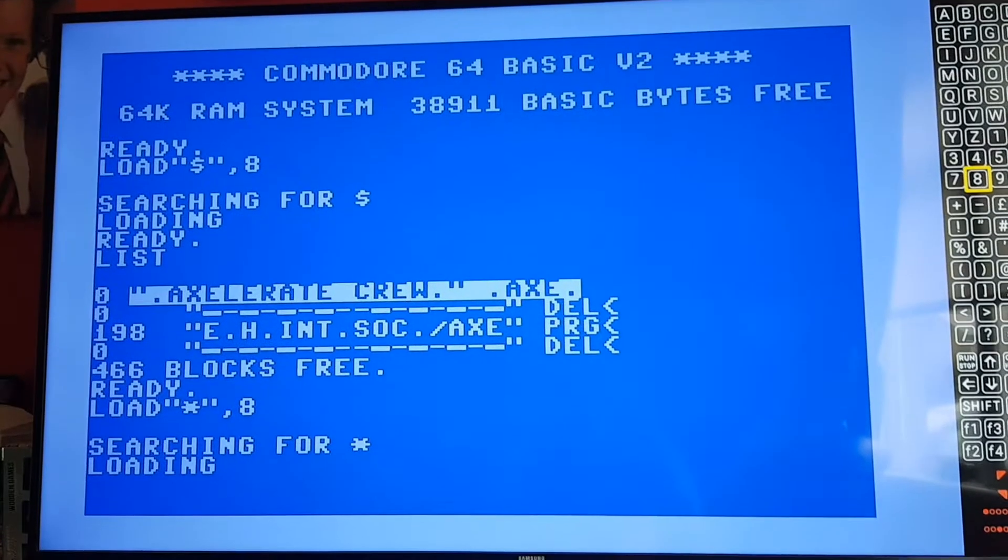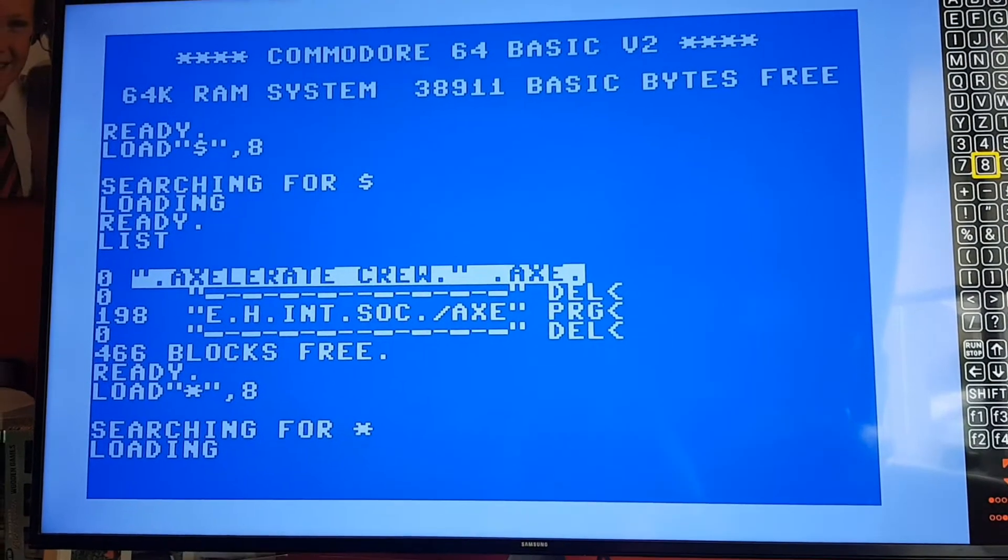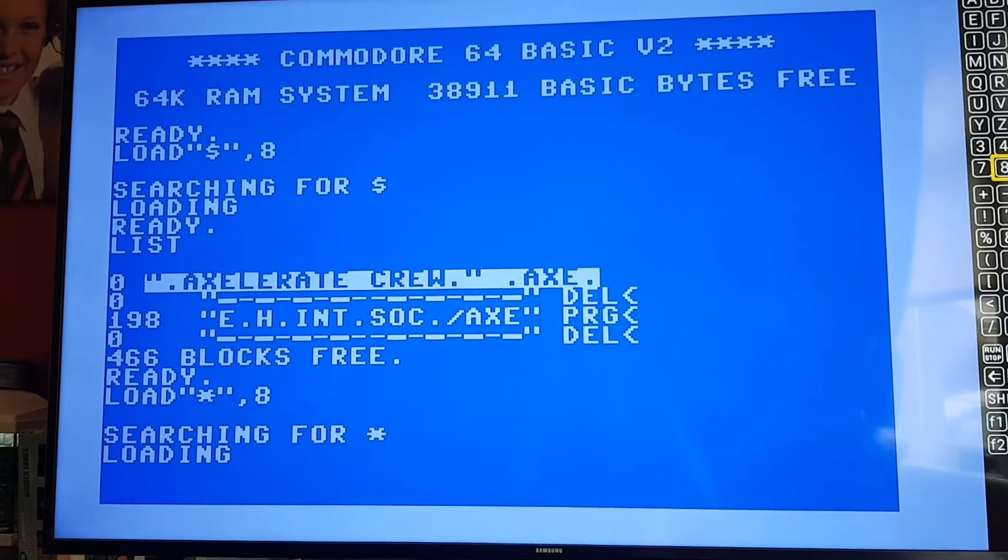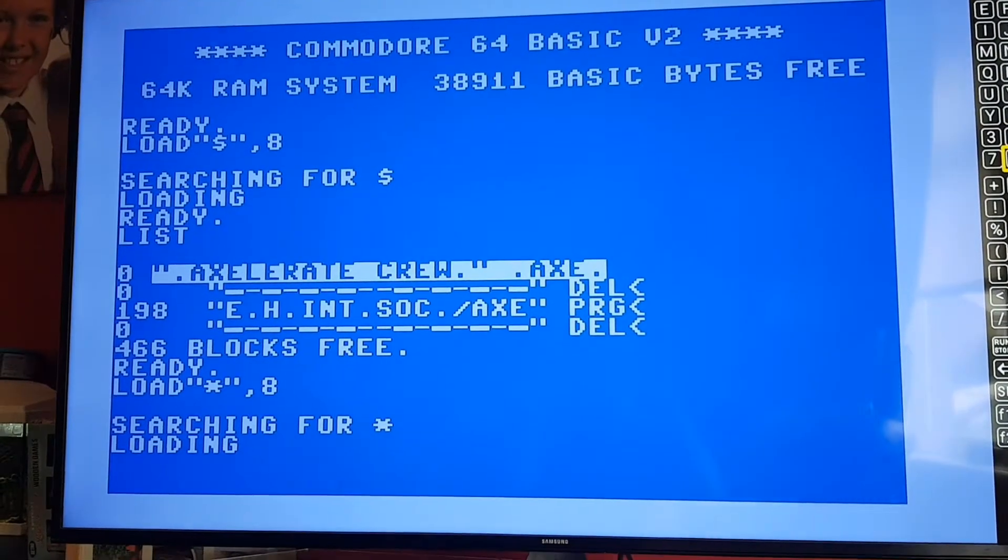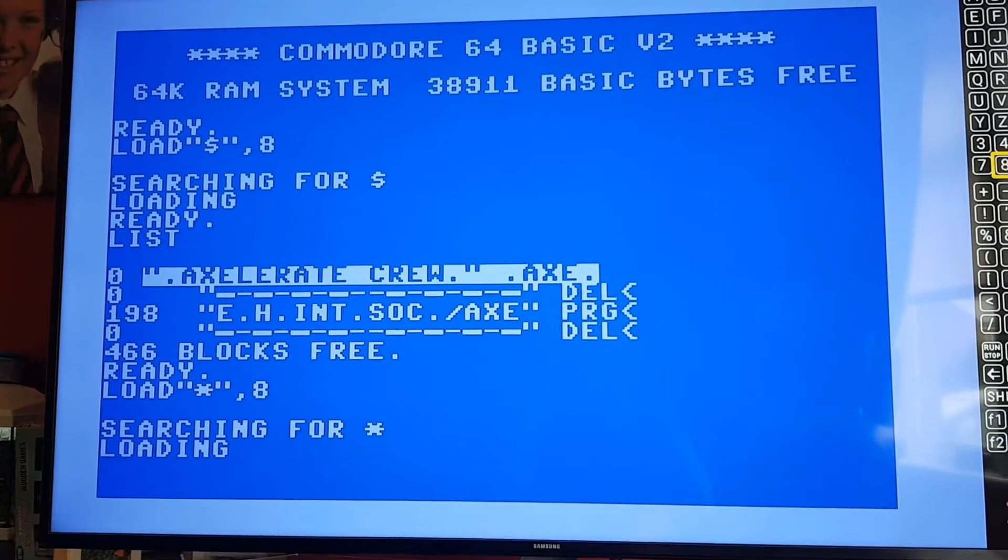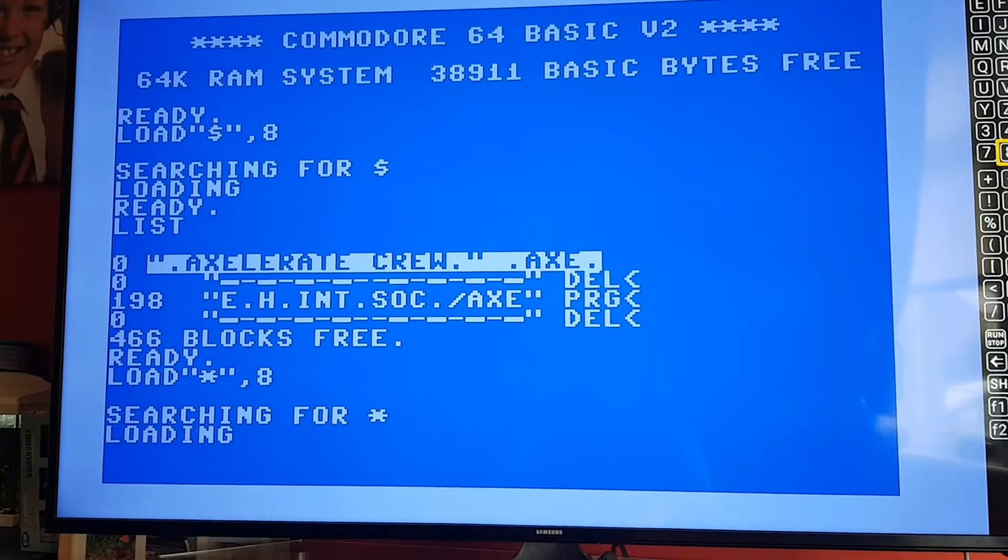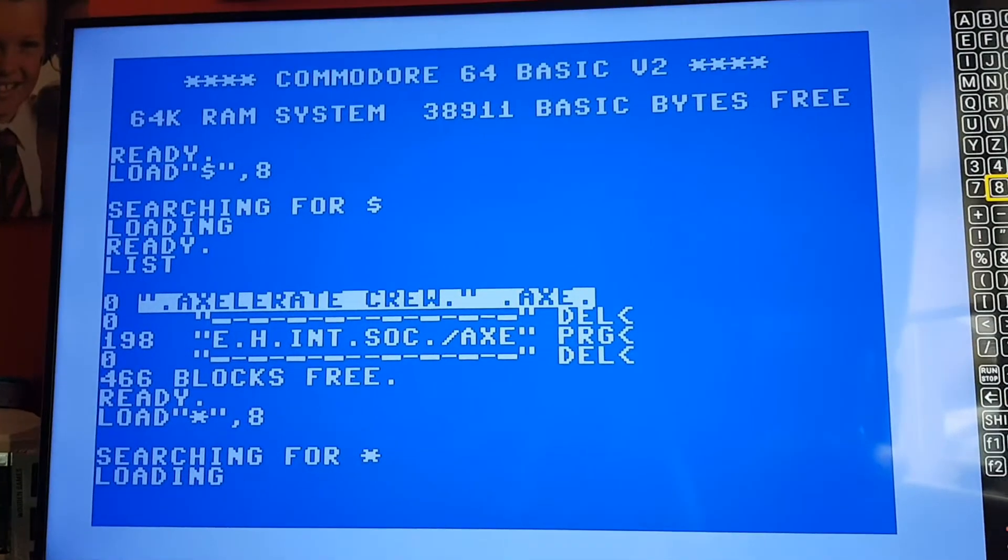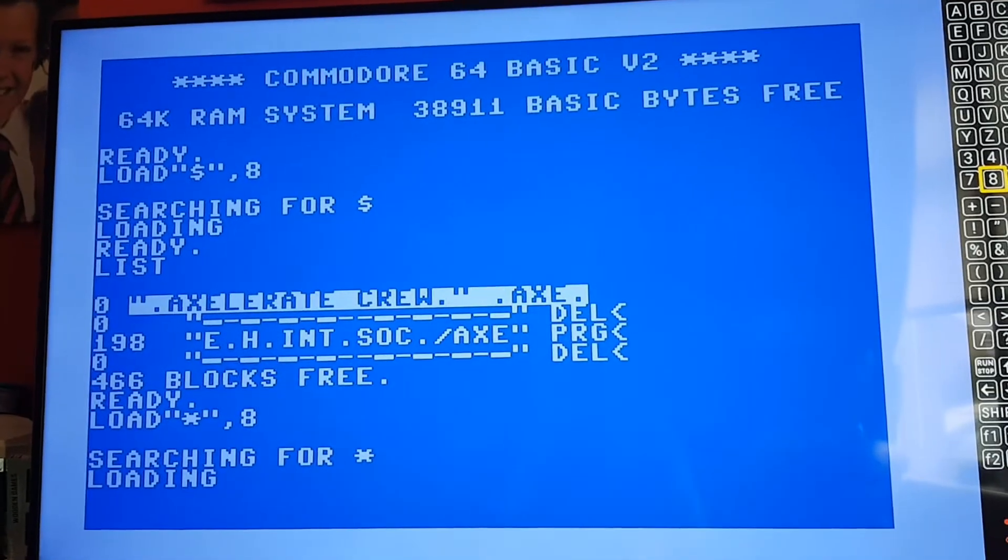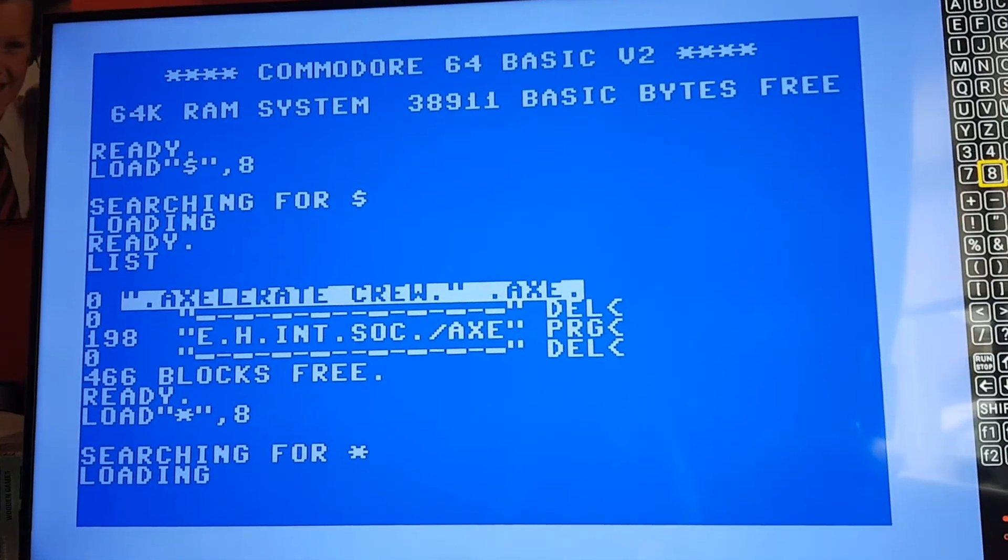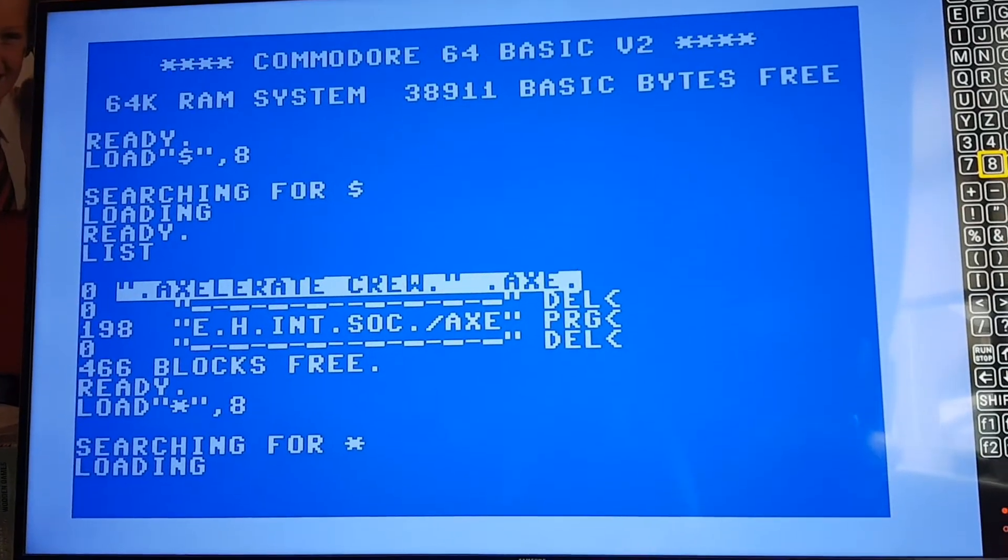The Commodore 64 Mini again. On the screen is what you would type in if you're trying to load in extra added games that you have. If you just copy that.